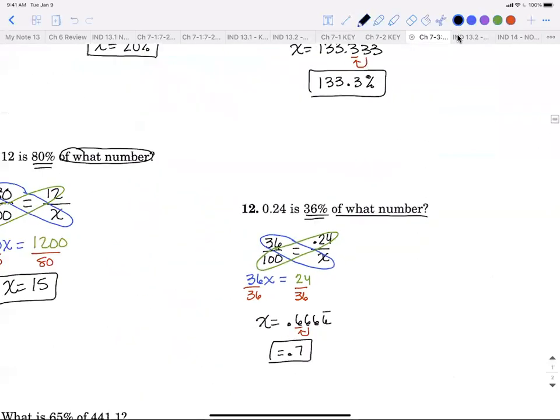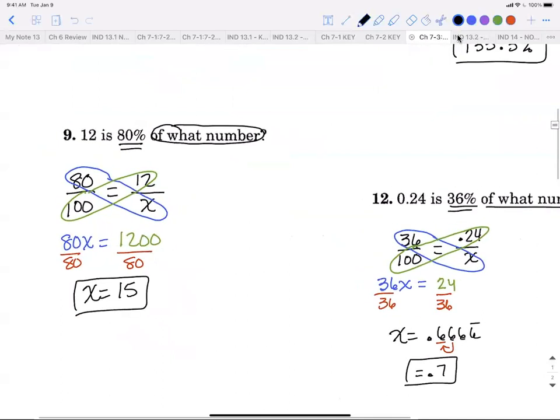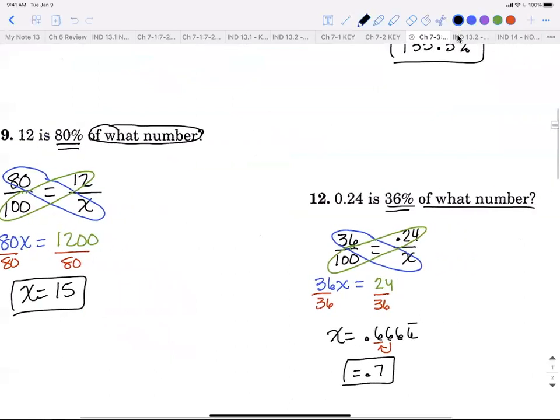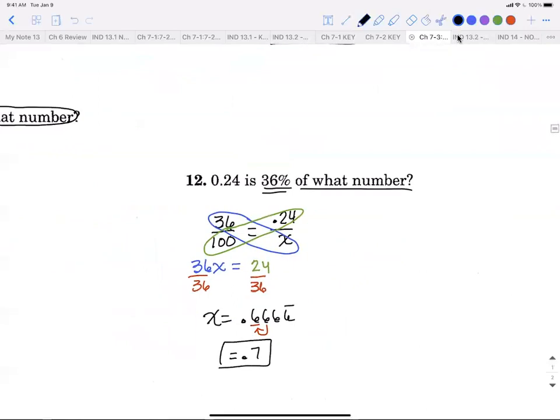For those problems where we solved for 'of,' the answer is just a plain number. The only time you have to put a percent sign on your answer is if you're solving for percent. Just take a second at the end to check what you solved for — percent, 'is,' or 'of' — and if it's percent, make your answer a percent.